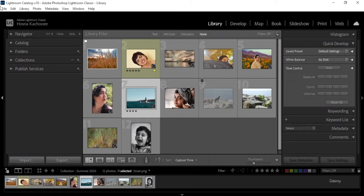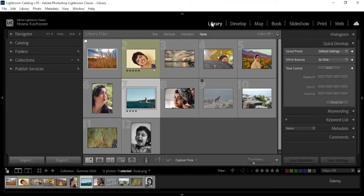Now that we're done with this library, we're going to move on to the next thing, which is develop.